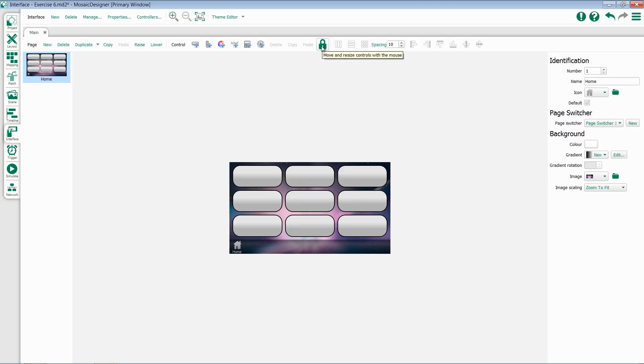We have an object to lock the move and resize ability of anything on our interface. We have distribution and alignment tools and spacing.